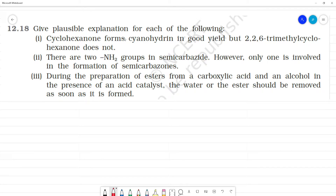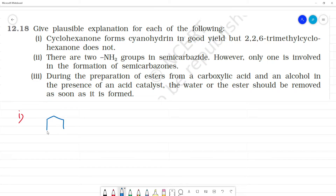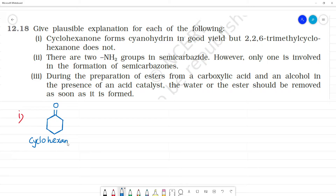Give possible explanation for each of the following. So first one, what do we need to do? Cyclohexanone forms cyanohydrin in good yield. Cyclohexanone — this is a ring with a C=O double bond, making it a ketone with 6 carbons. This is cyclohexanone.